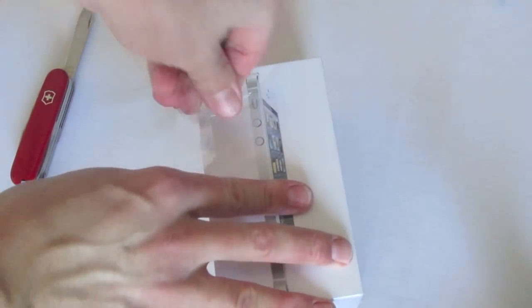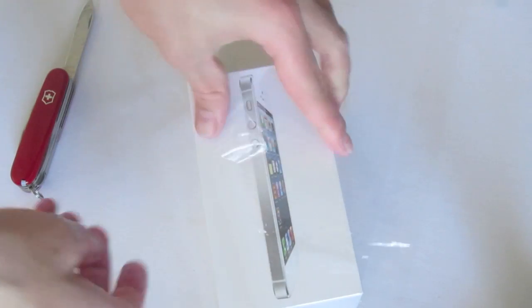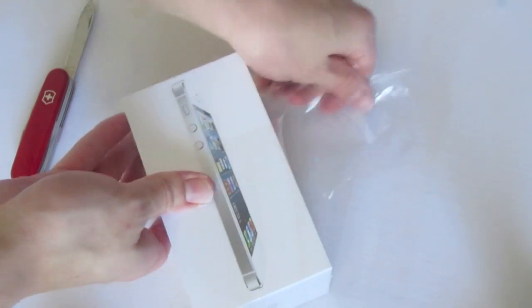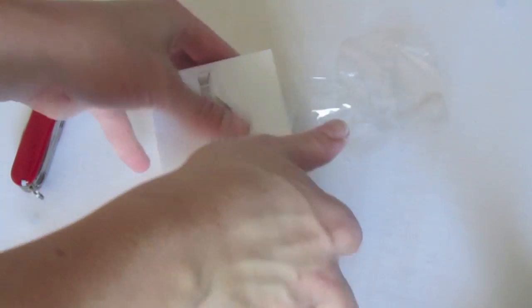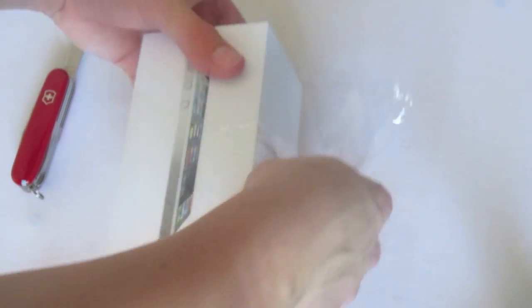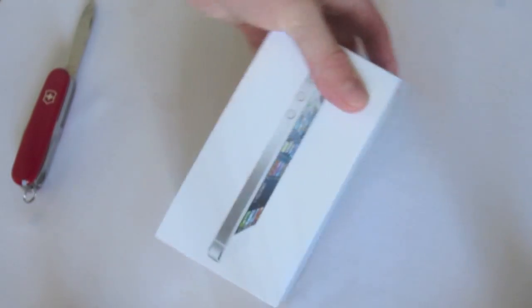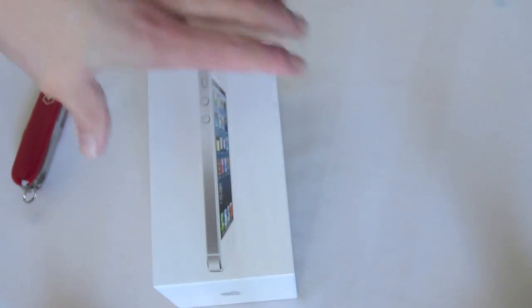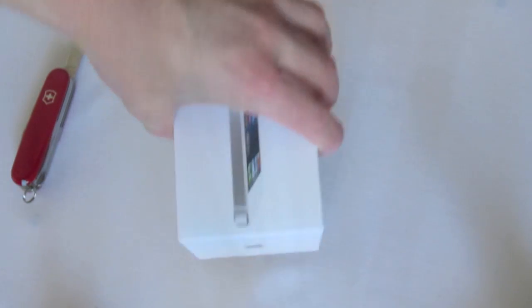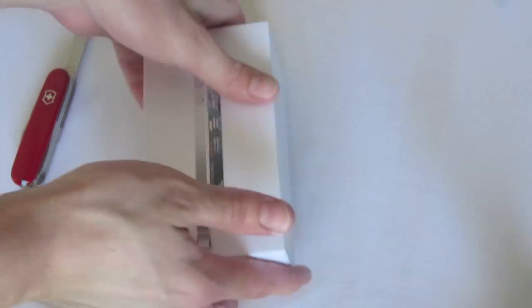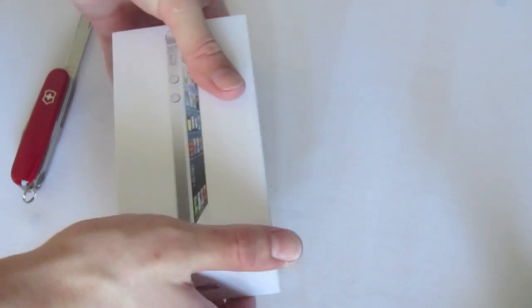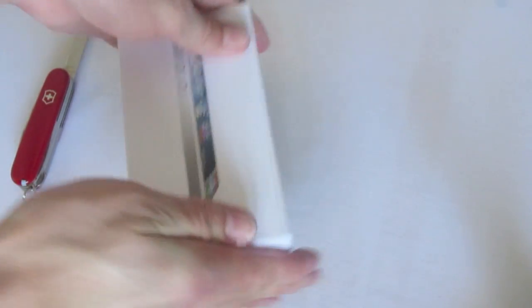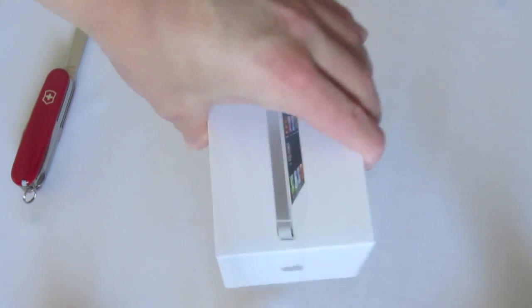Time for the grand reveal. Let's go ahead and tear off all that plastic. And we'll go ahead and lift up the box and see the iPhone 5. Very tight fit, as usual with Apple.